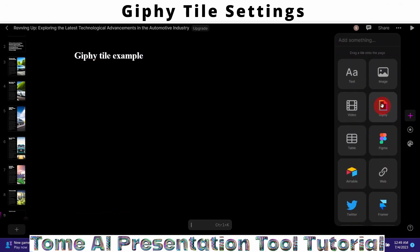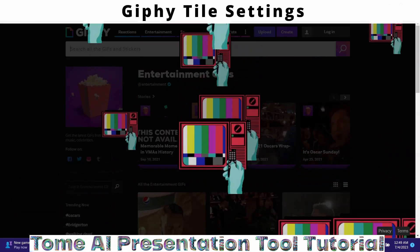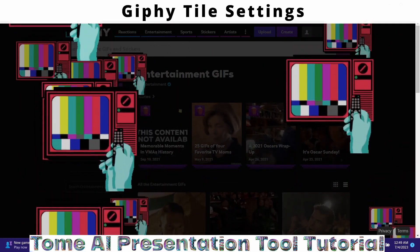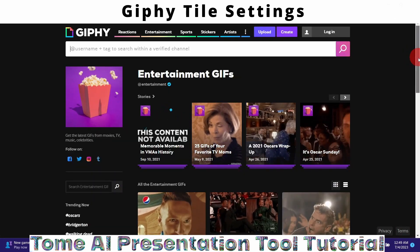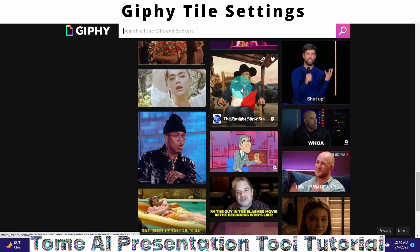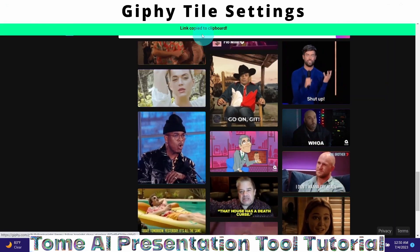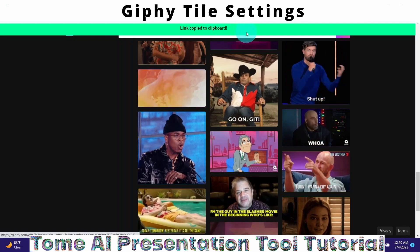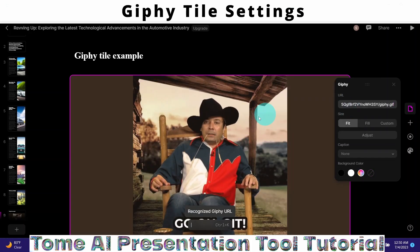Click on the plus sign and drag and drop the Giphy tile into my slide. It will say 'Paste Giphy Link.' I log on to the Giphy website — where GIFs are available for free — and select a GIF image I like. To get the link, I click 'Copy to Clipboard' on the Giphy site, then come back to my Tom presentation slide and paste the URL.